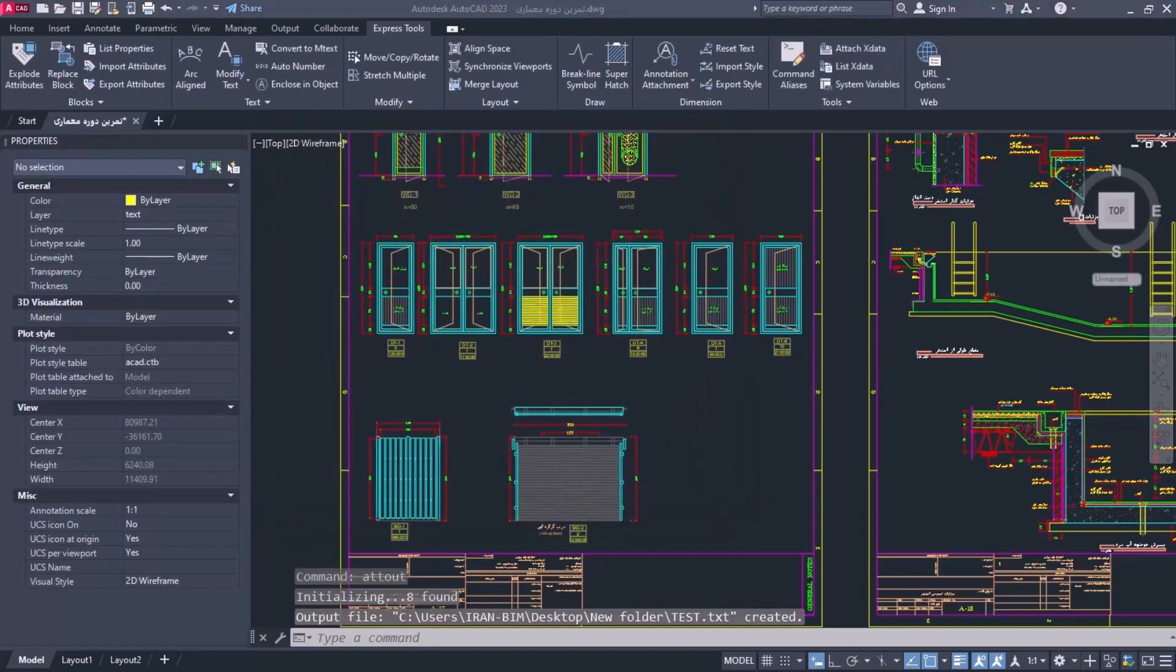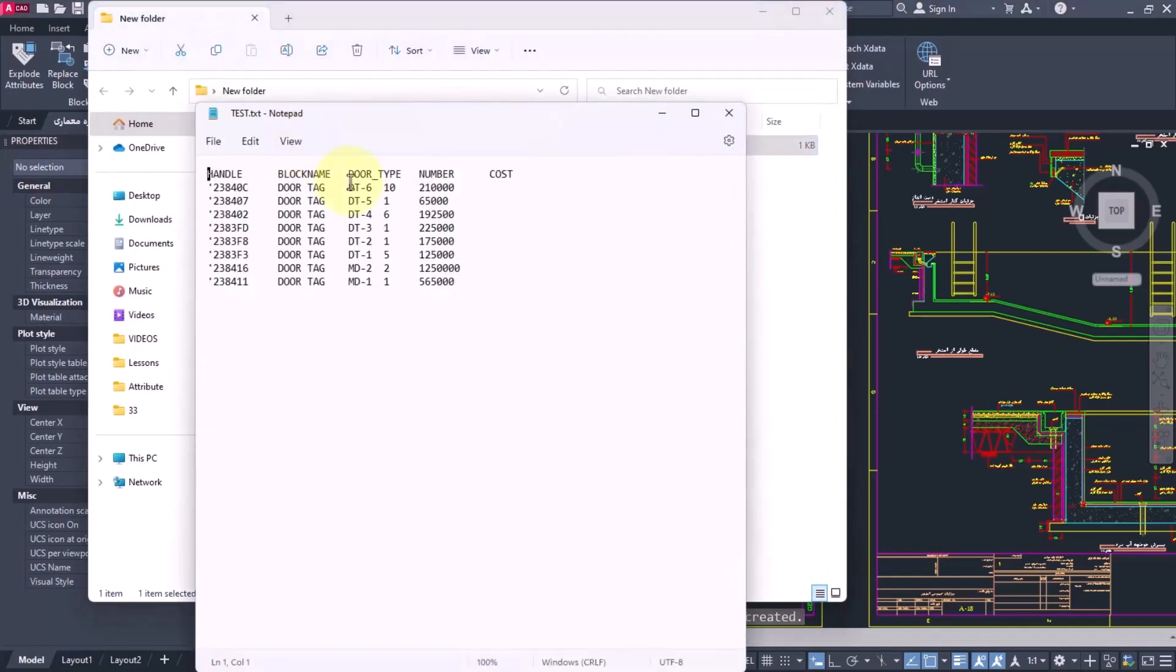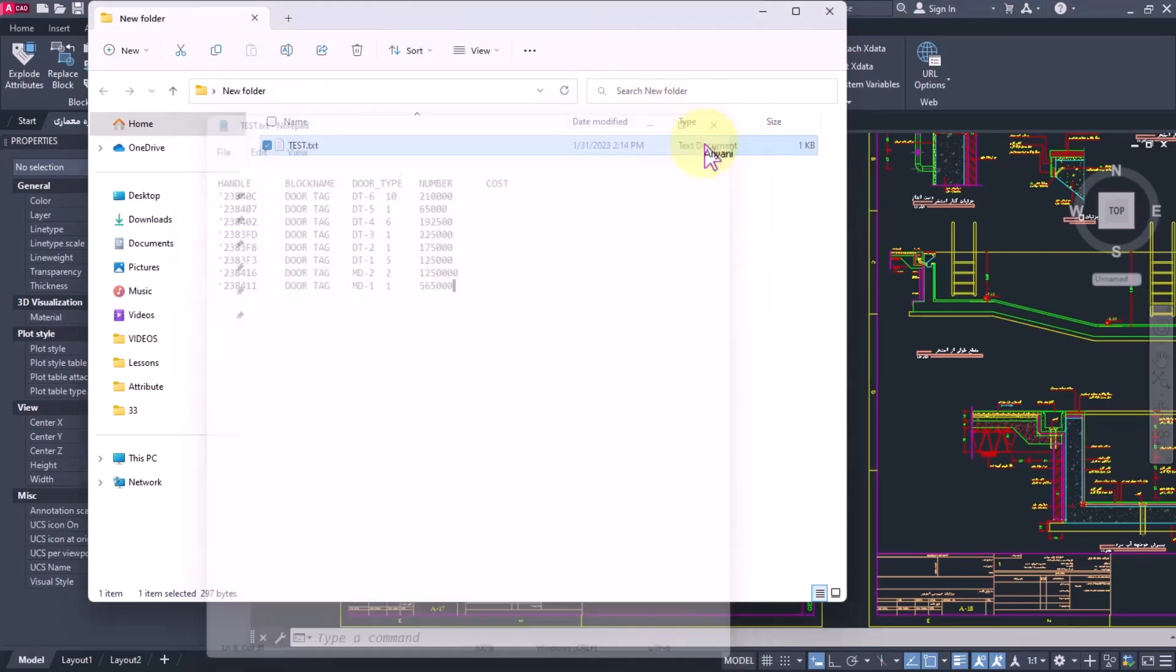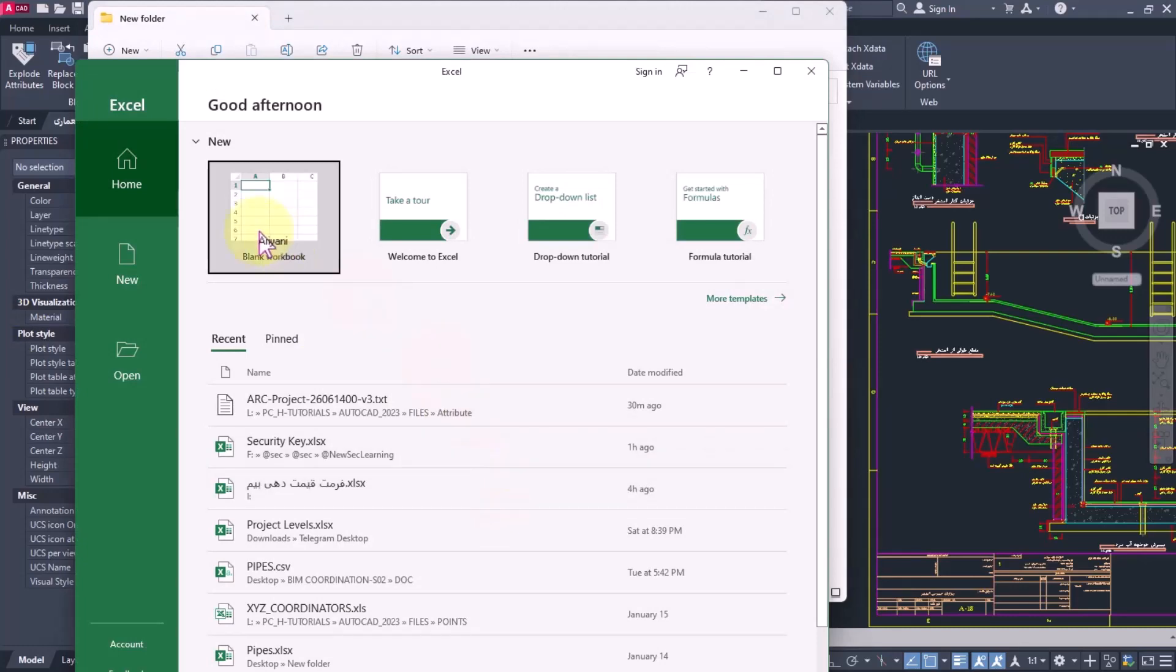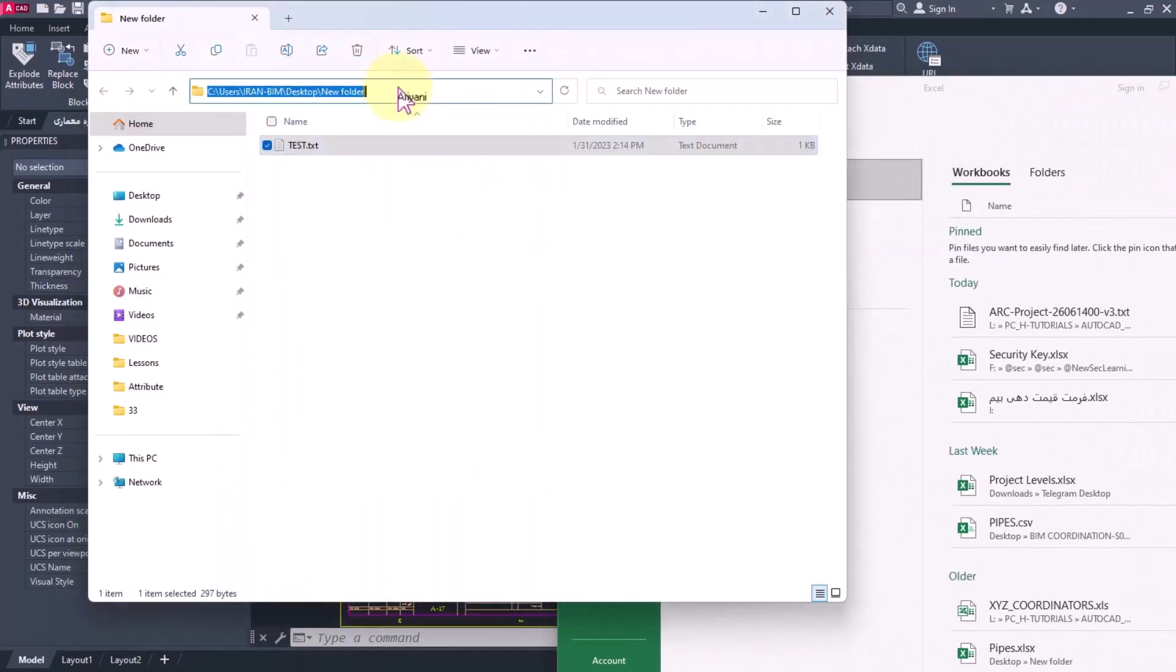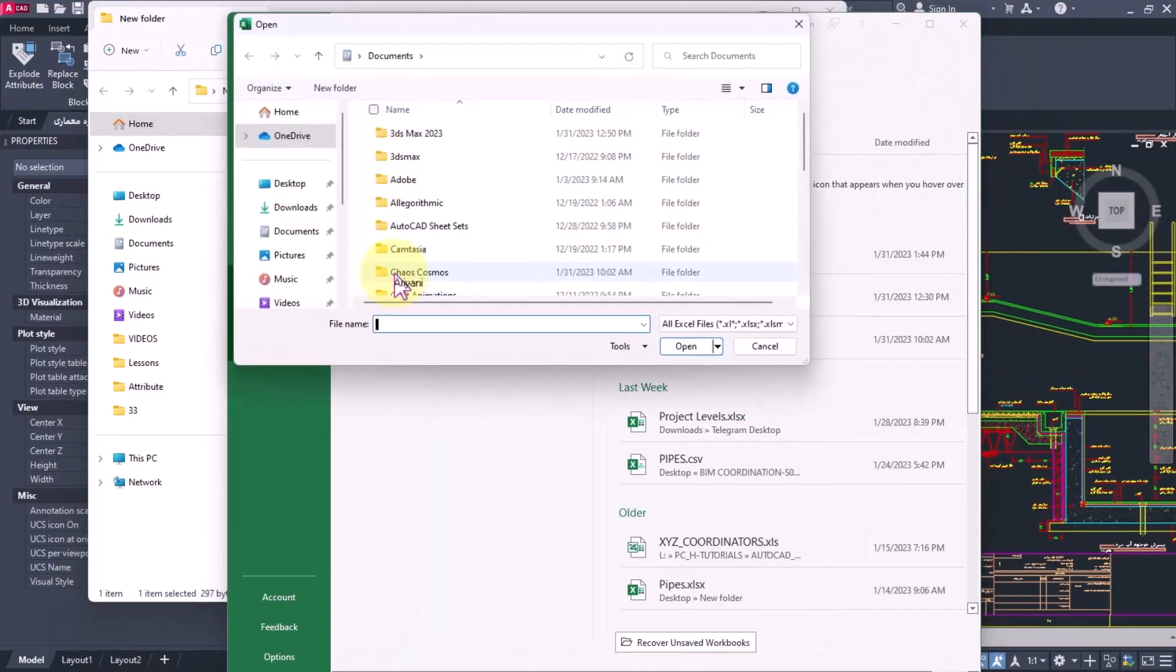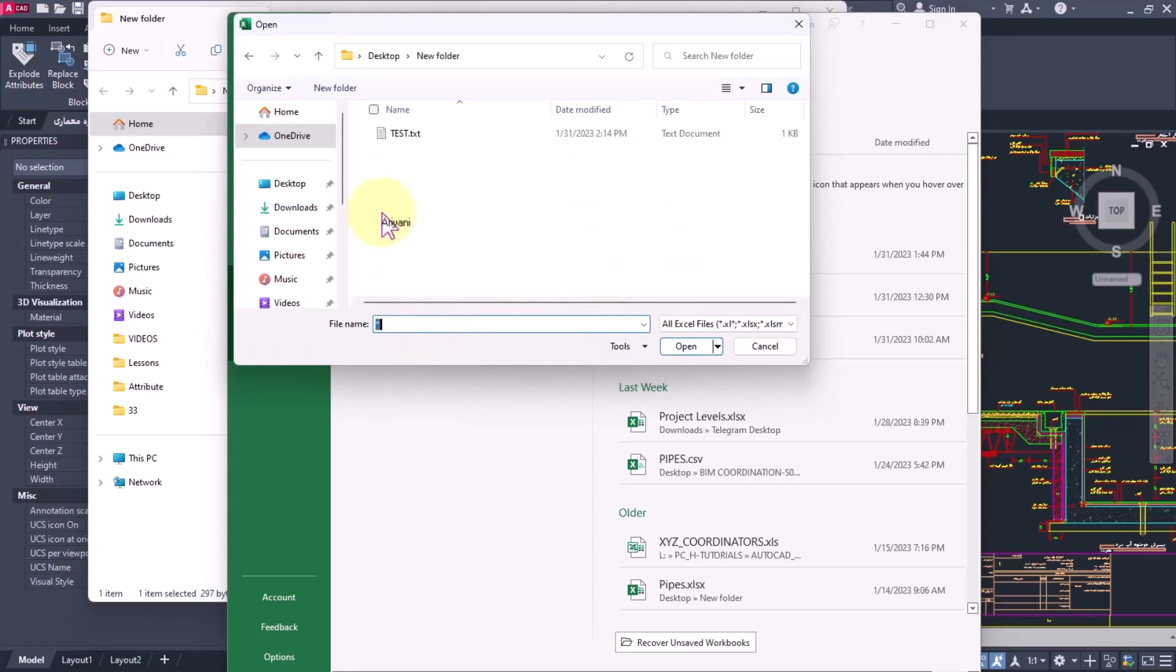Now I have this file as an export and we have information here. We want to change the price. Next, we open Excel and use Open to open the file because we want it to recognize the Notepad format. Enter an asterisk, select it, and open it.